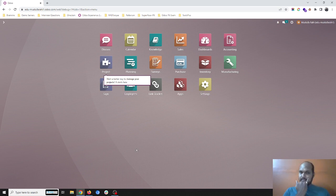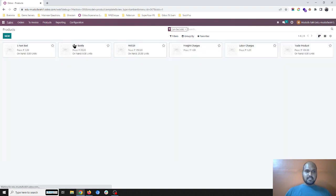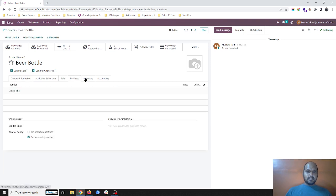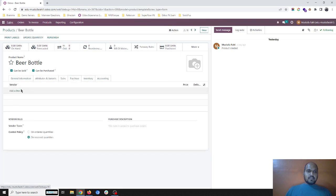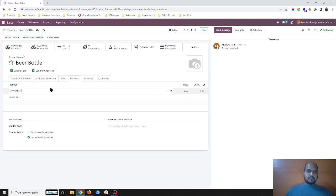Hello friends, good evening. Today I am going to show you a very interesting setting about sales and purchase with make-to-order and separation of sales to purchase per sales order. Normally when we configure any products, let's say this beer bottle, and we select the route as 'buy' and 'replenish on order', I will define my vendor and cost over here.